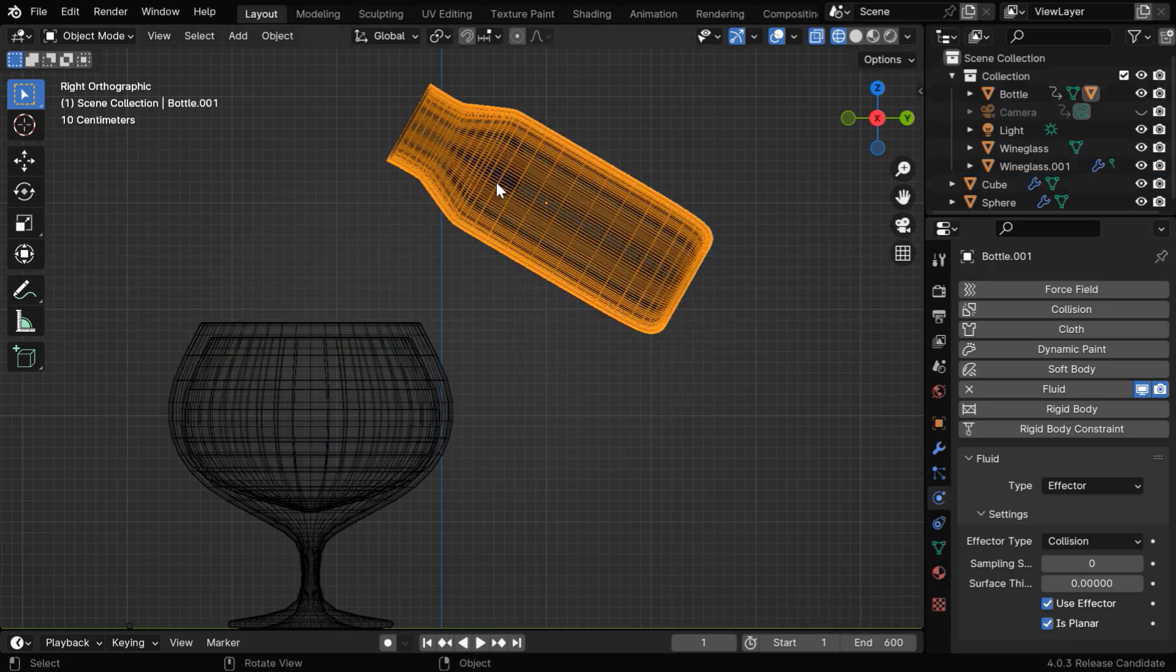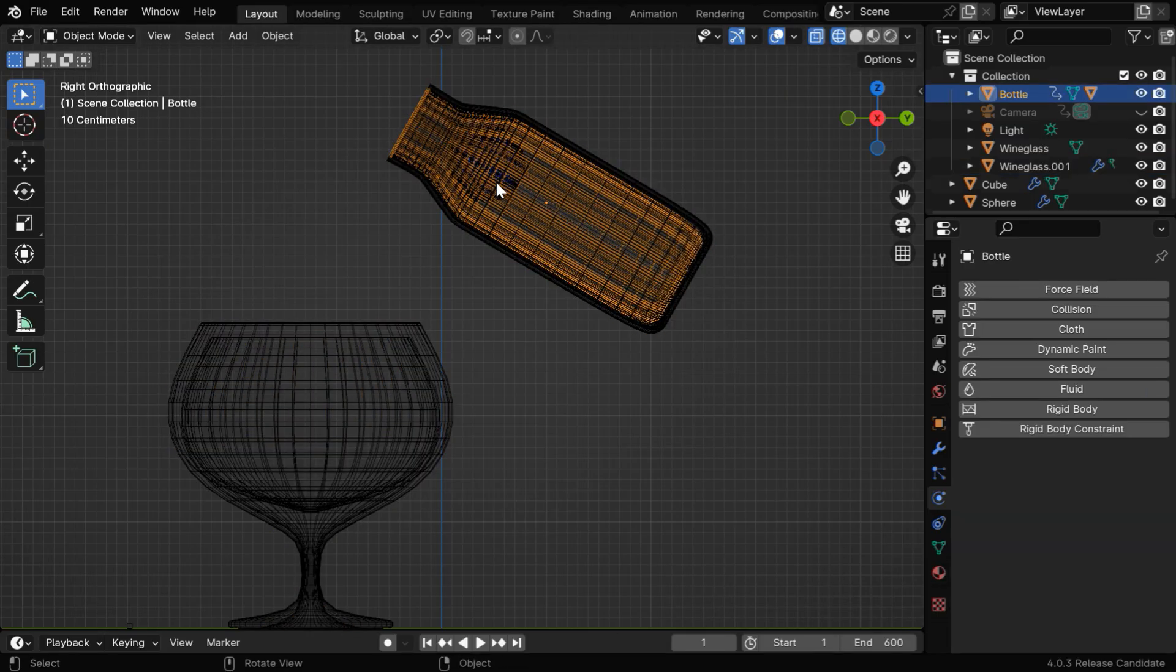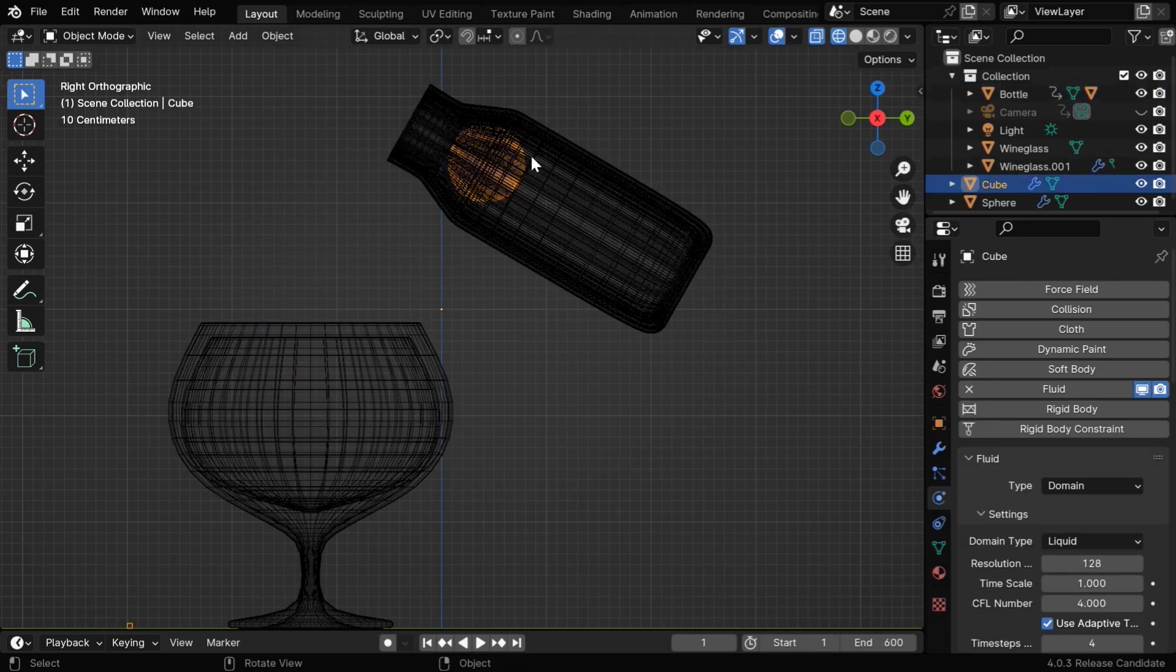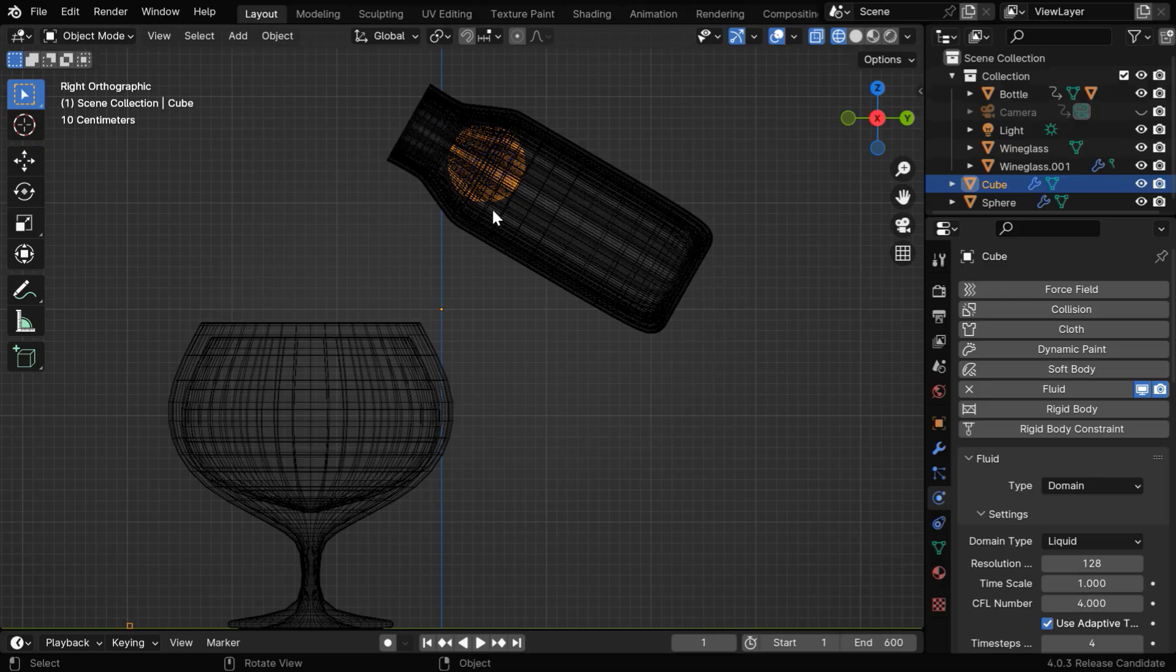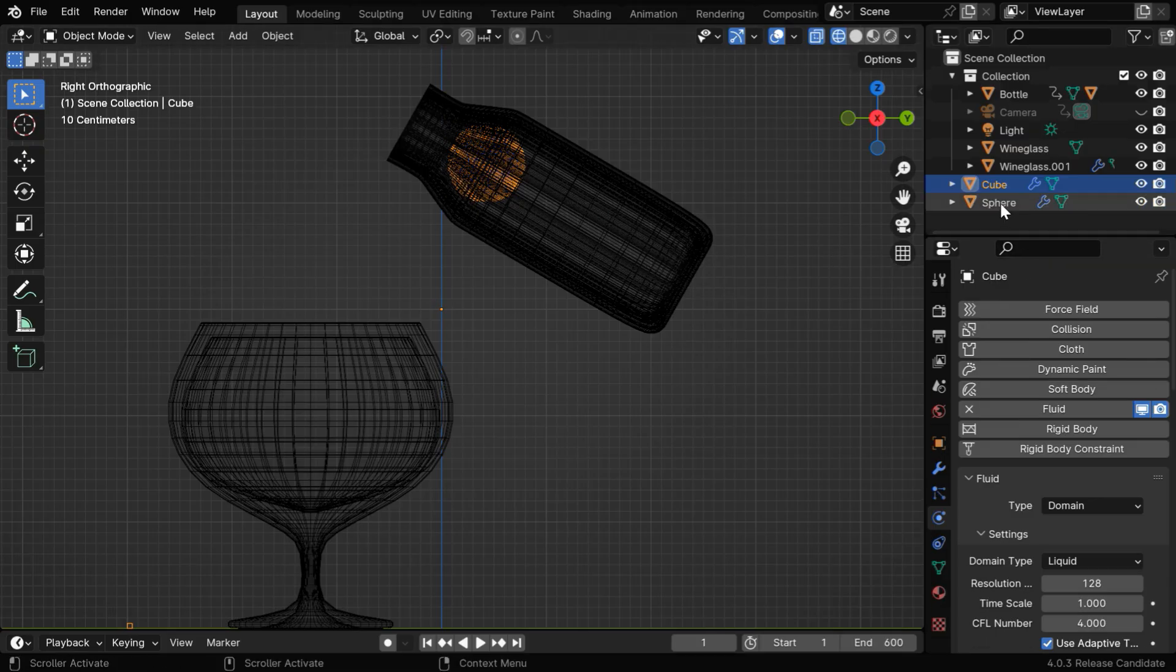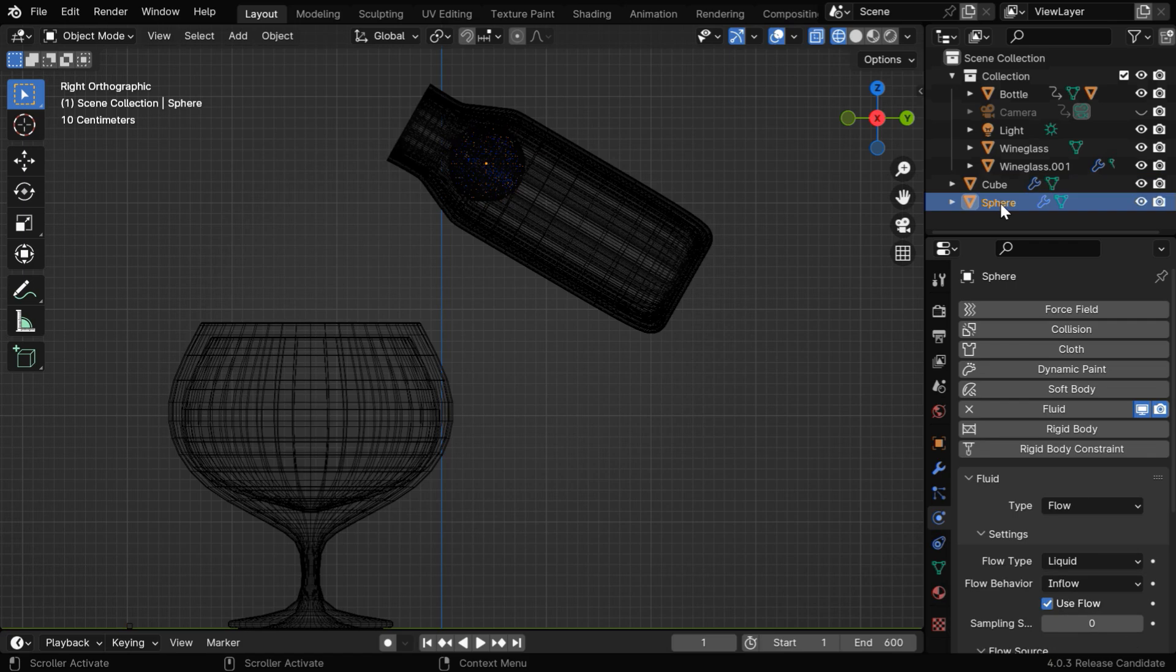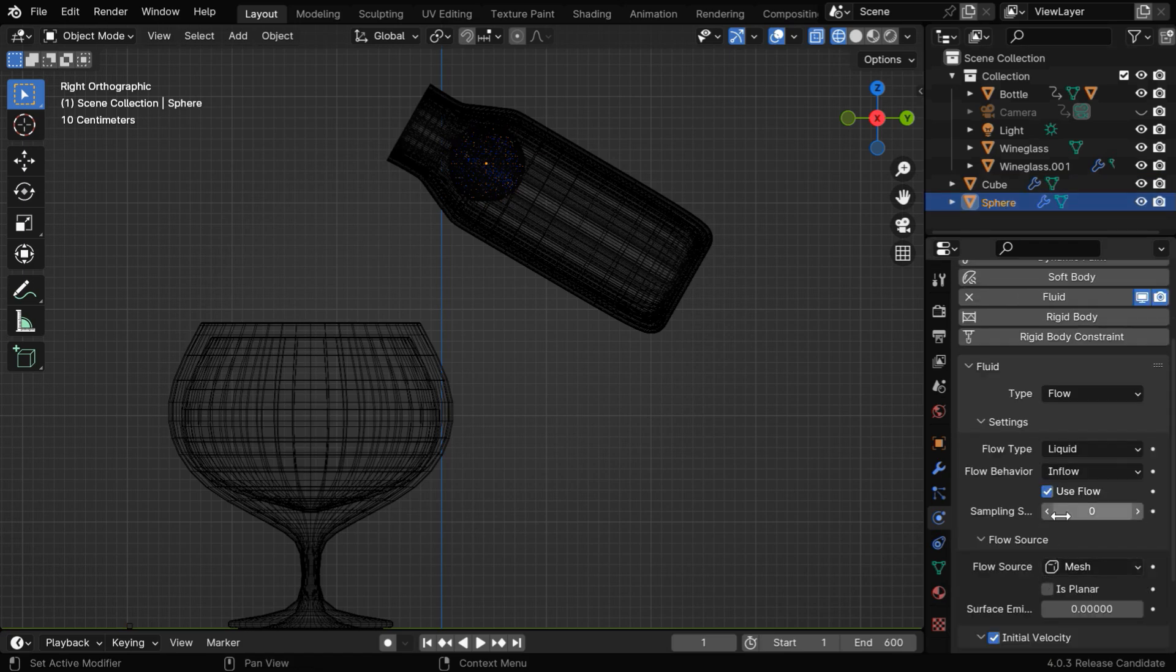Finally, we need to control this flow object. We need to stop the fluid generation once this container is completely full. So let's select the sphere, or the flow object. And in its fluid physics settings, we have to control this field called use flow.